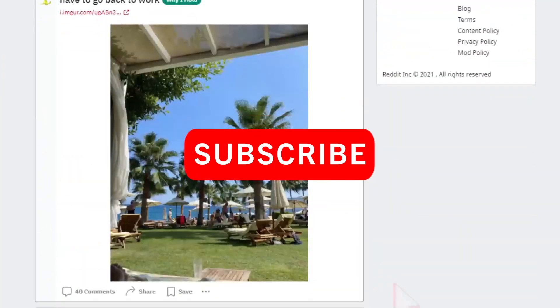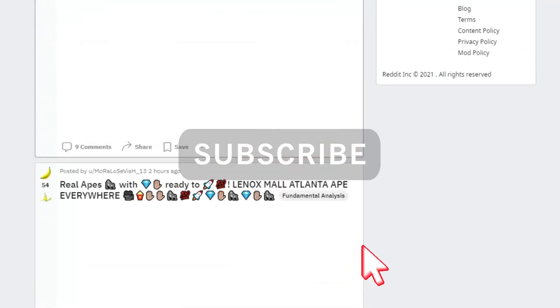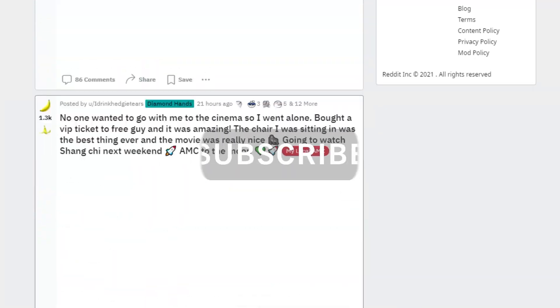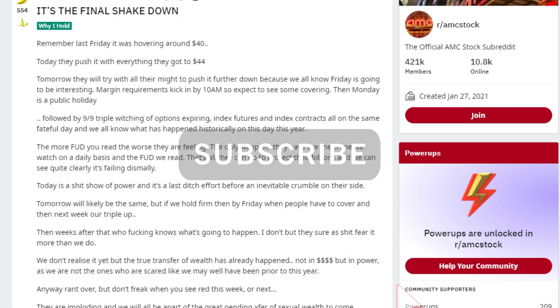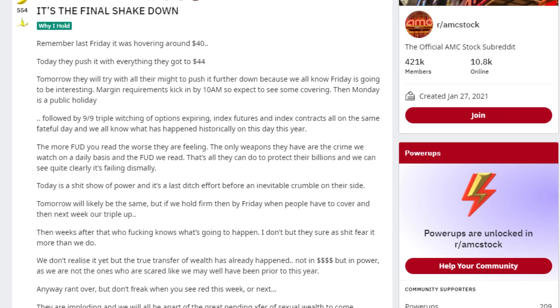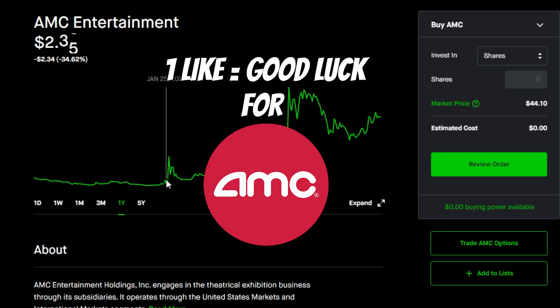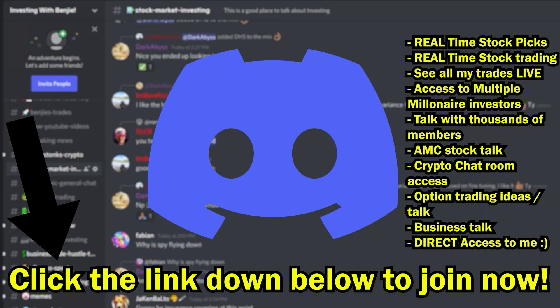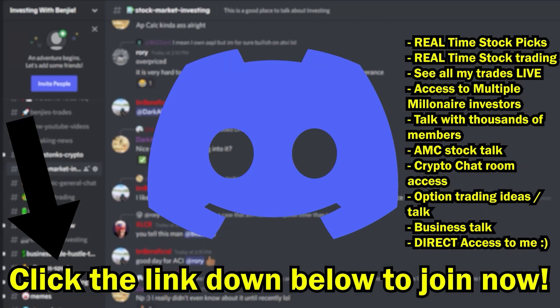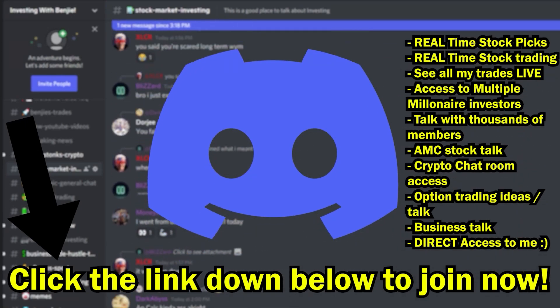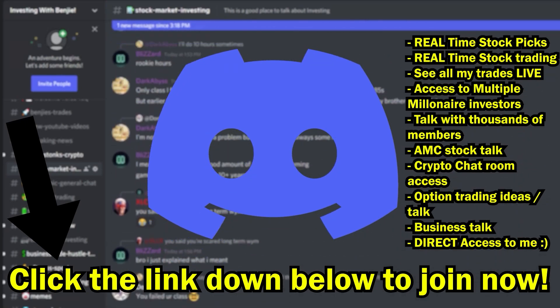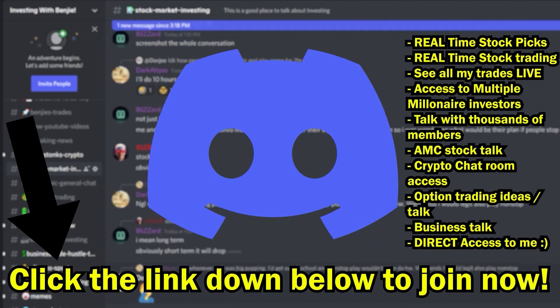But if you want to stay up to date with everything else that's going on with AMC, make sure to please subscribe to my channel with notifications turned on. Also, drop a like in this video for some good luck moving forward for AMC. And lastly, go to the second link down below in my description and join my private exclusive Discord server. Thanks as always, and I'll see you in the next one.